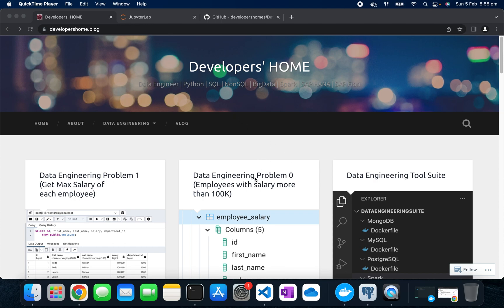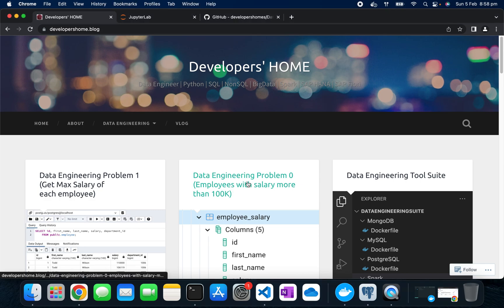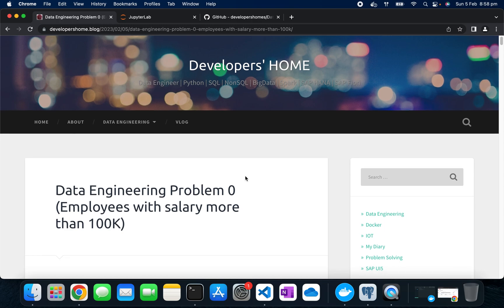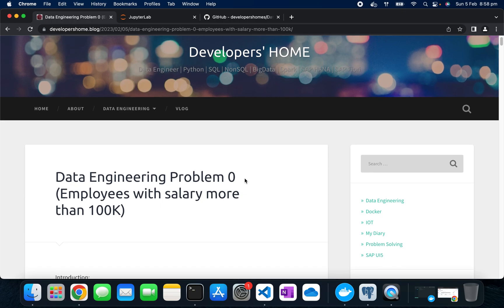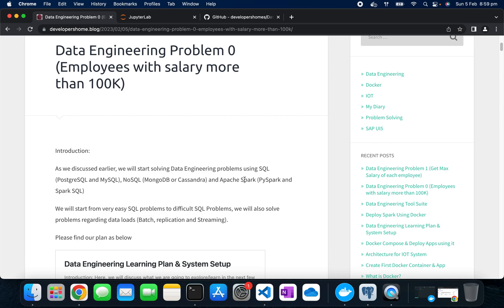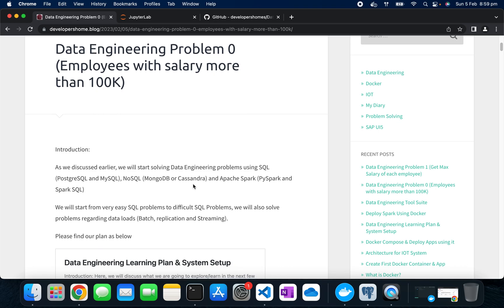Welcome back to Developers Home. Today we'll discuss data engineering problems. As discussed earlier, we'll solve SQL problems and data engineering related problems, dividing this into three parts. We'll solve problems using SQL — PostgreSQL or MySQL — NoSQL using MongoDB or Cassandra, and Apache Spark using both PySpark and Spark SQL. Today we're taking a very basic and simple example and solving it using PostgreSQL and Spark.